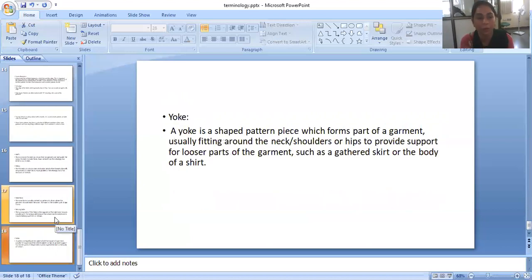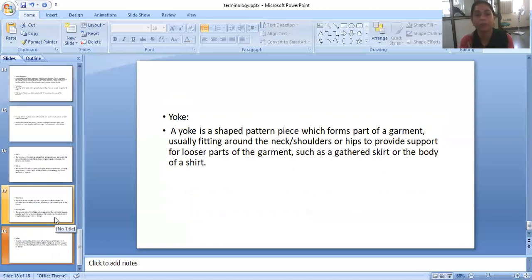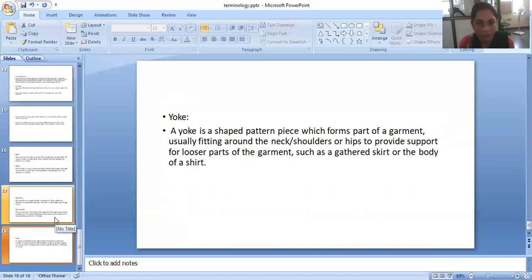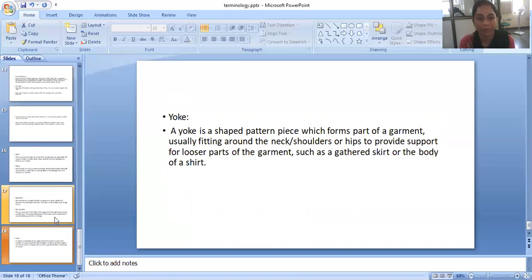Yoke. Yoke is a shaped pattern piece which forms part of the garment, usually fitting around the neck, shoulders or hips to provide support to looser parts of the garment such as the gathered skirt or the body of a shirt. So this is the basic terminology for pattern making.